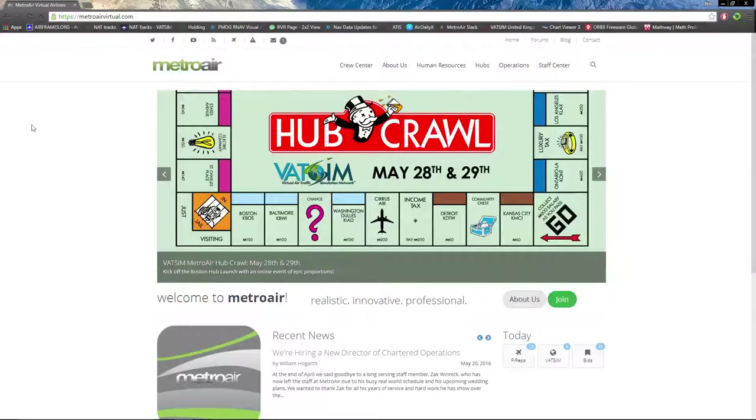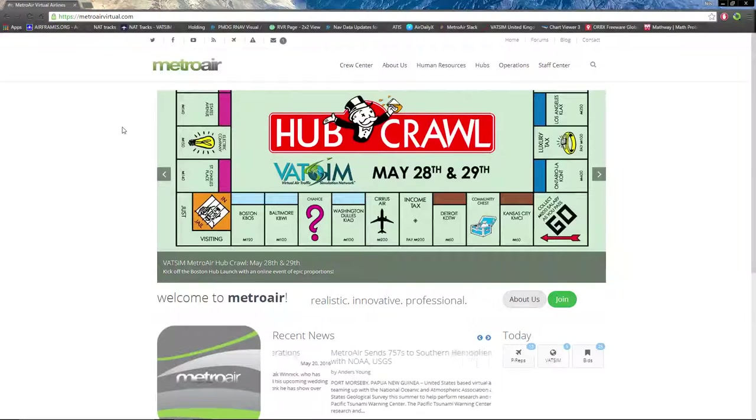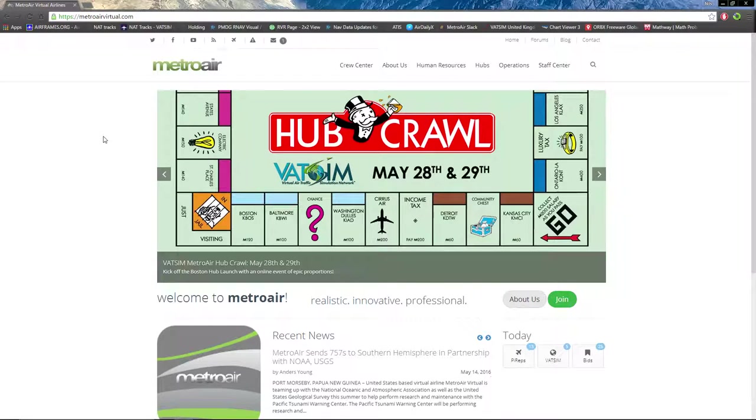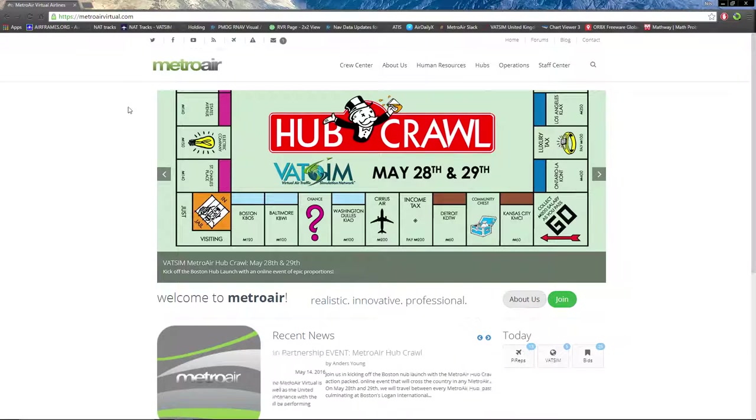Hello and welcome to the MetroAir Virtual Video Tutorial Series Part 1, Getting Familiar with the Website.